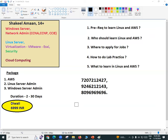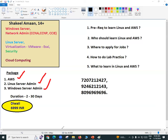Now let us go through the package. This package was started especially for Diwali. In this package we are offering three things: Amazon Web Services (cloud computing), Linux server administration, and Windows server administration. All three courses will be handled by me. AWS and Linux server administration will be live classes every day, and Windows server administration will be shared as recorded classes.